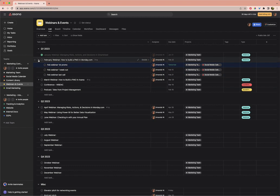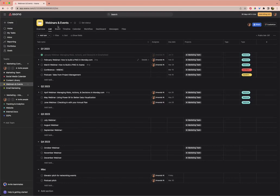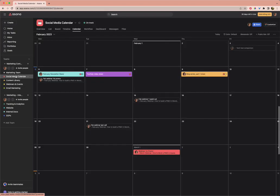So what I want to show here is that these are all going to show up in both of these other projects. I'm going to close this. Remember, we're in webinars and events right now. If I go to our social media calendar, we have this set up as a calendar view. And you can see there are posts.